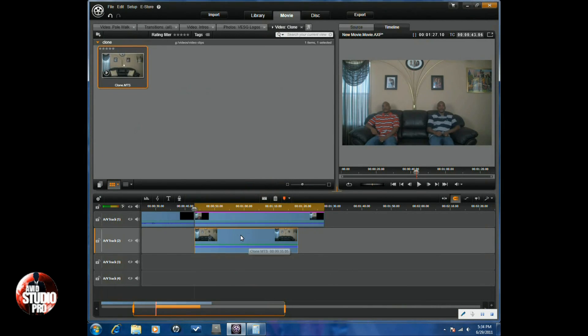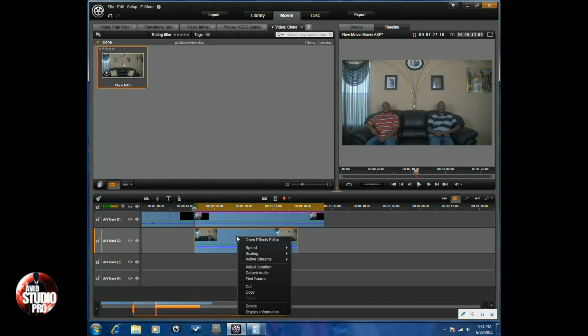Next thing I'm going to do is go down and left-click on the clip on the bottom, right-click, go to open effects editor again.